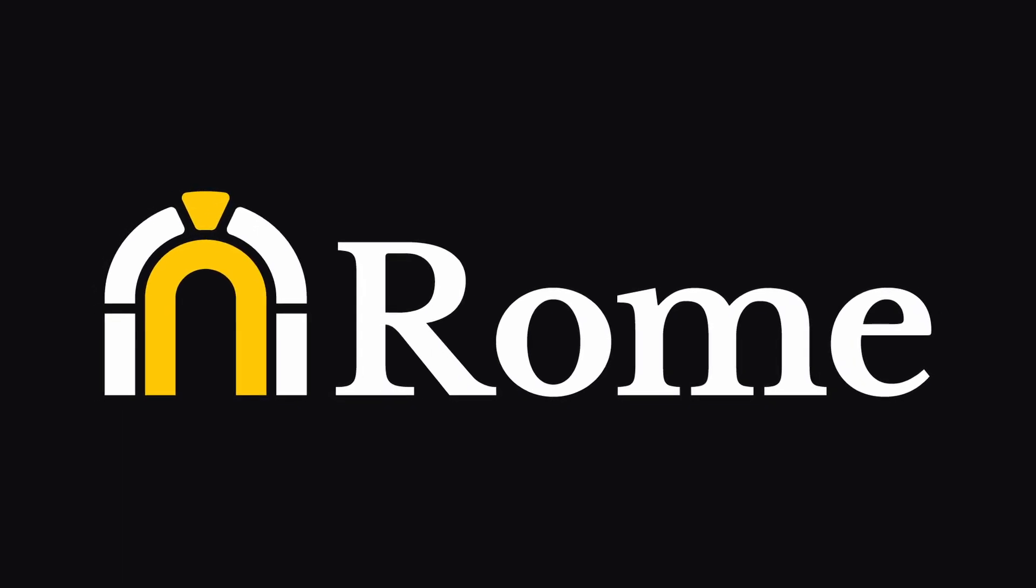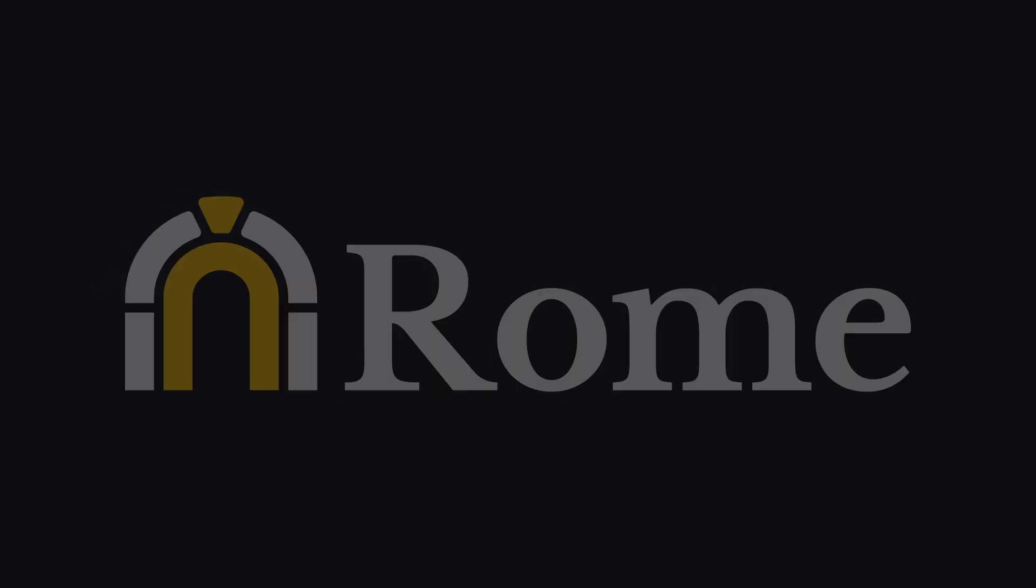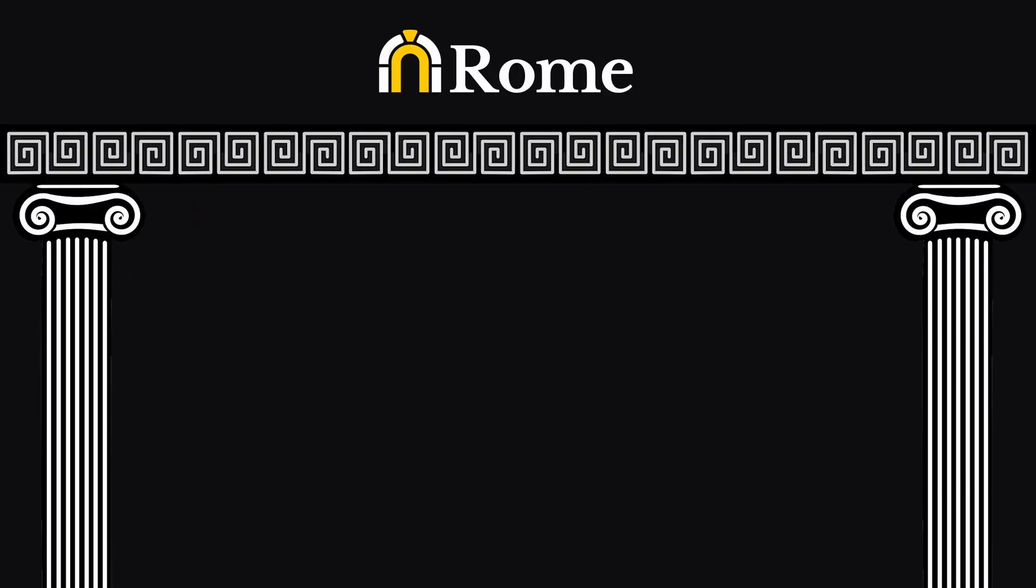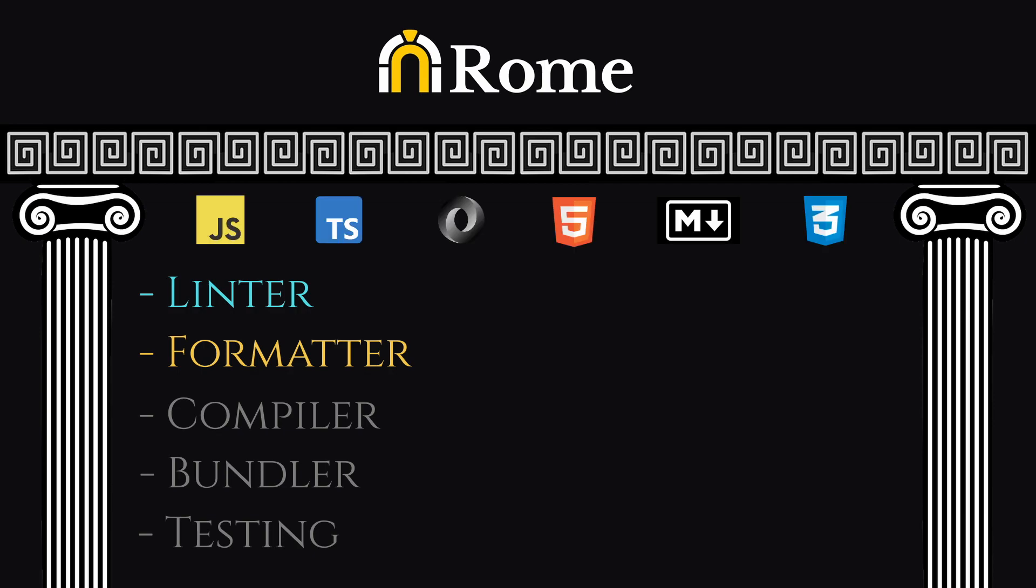Rome is a new tool suite that promises a larger range of capabilities. Currently it has linter and formatter, but in the near future it will add compiler, bundler, and testing as a feature. To add on top of that, it will support these languages. So in short, think of Rome as all of your commonly used tools combined in one.